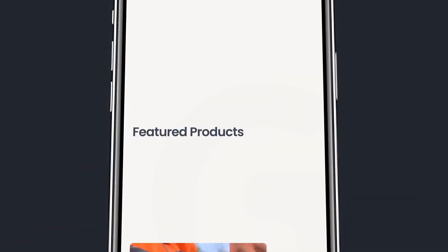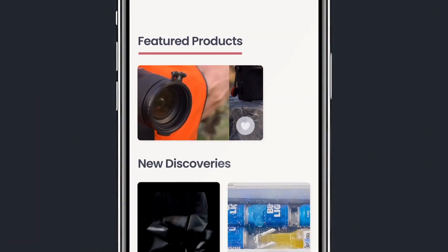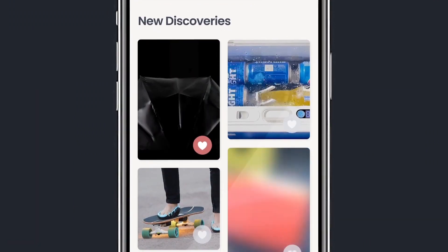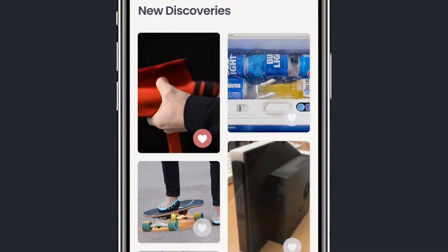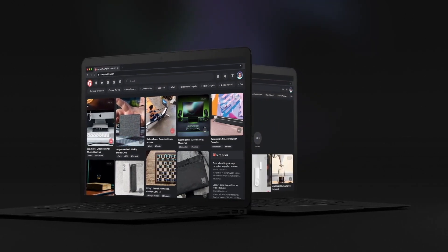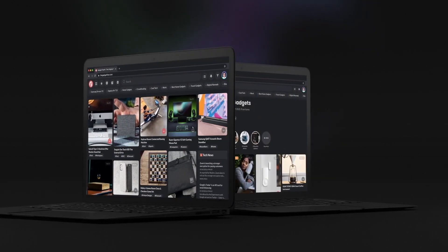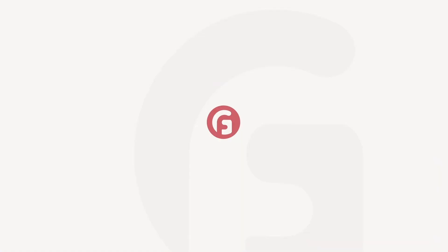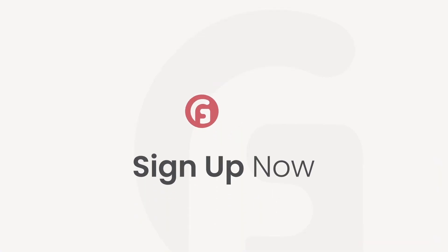This YouTube video is sponsored by the Gadgetflow. The Gadgetflow reaches over 28 million people and has been around since 2012. They're Indiegogo and Kickstarter experts who have featured over 5,000 crowdfunding campaigns. If you have a tech or design campaign, it's a great platform to generate awareness and get backers. Check them out at thegadgetflow.com/submit and list your project today.